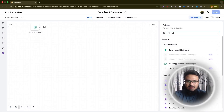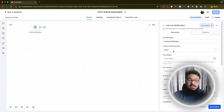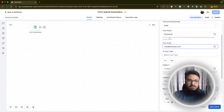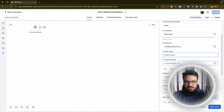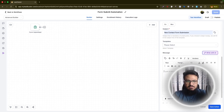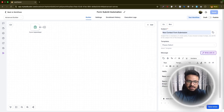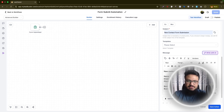Click the plus icon and add an Internal Notification, then select Email. Set the From Name to your business name — say 'Business X' — and the From Email to info@businessx.com. Set the To address to a custom email like notifications@businessx.com. For the subject say 'New Contact Form Submission,' and in the body dynamically generate the contact's full name, email, and phone number using custom values.